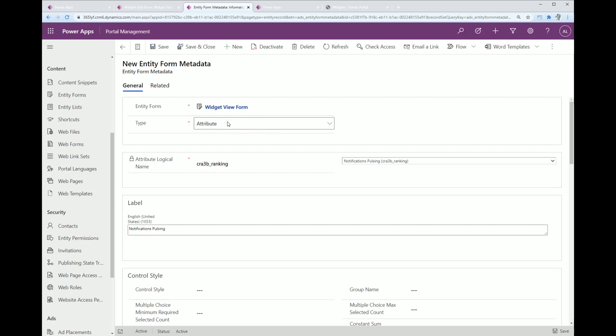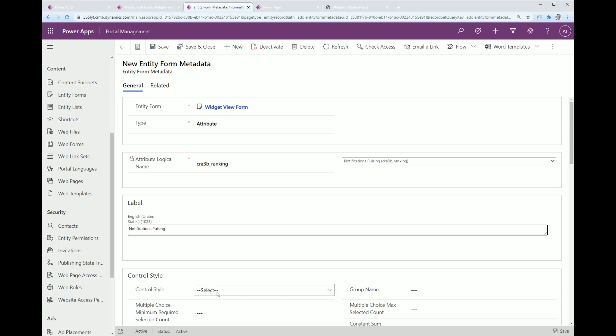For type, you need to set that it's an attribute that you wish to define this metadata for. Then you select the attribute here, provide a label.